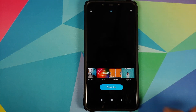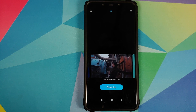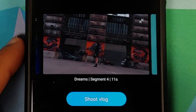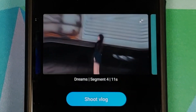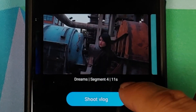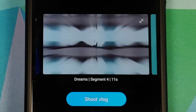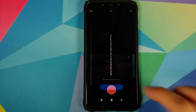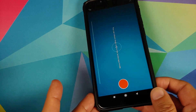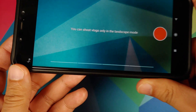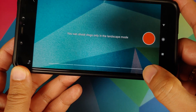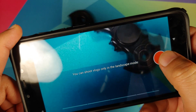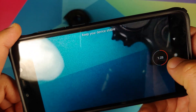Tap on any of these vlog styles and click the play button — it will give you a preview. The details at the bottom right: 'Dreams' is the name, 'segment' means how many segments are in this vlog, and the duration — '11s' means 11 seconds with four segments. You can only shoot a vlog in landscape mode. The four bars at the bottom are the different segments. Let me bring in my fidget spinner and tap on the record button.